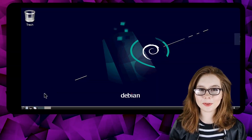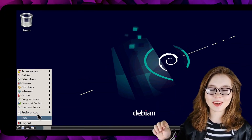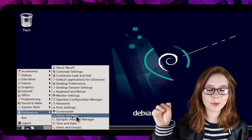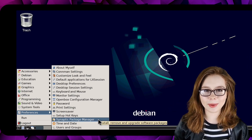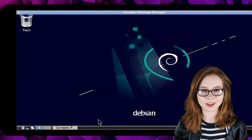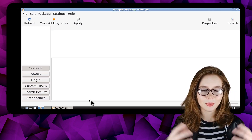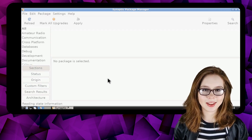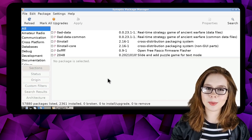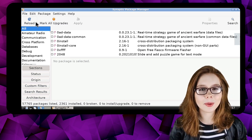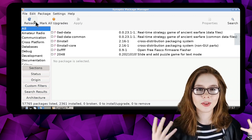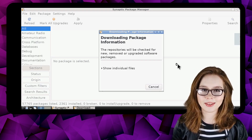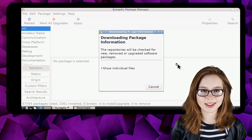To install Flare, we are going to go to the menu and in the Preferences category, we are going to open up Synaptic Package Manager. Once Synaptic is open, we are going to make sure we are online, because we are going to click on the Reload button to get the most up-to-date list of all the available software packages in Synaptic.